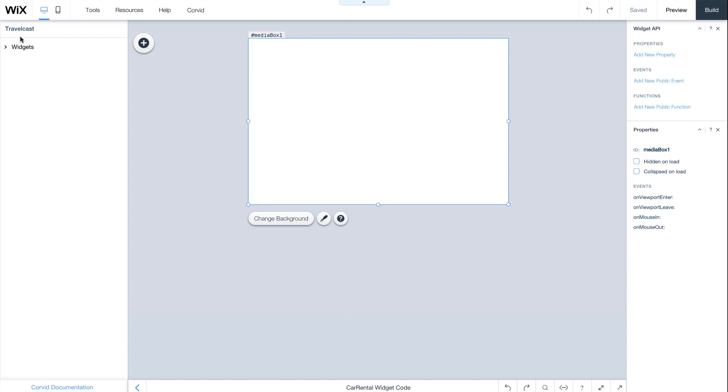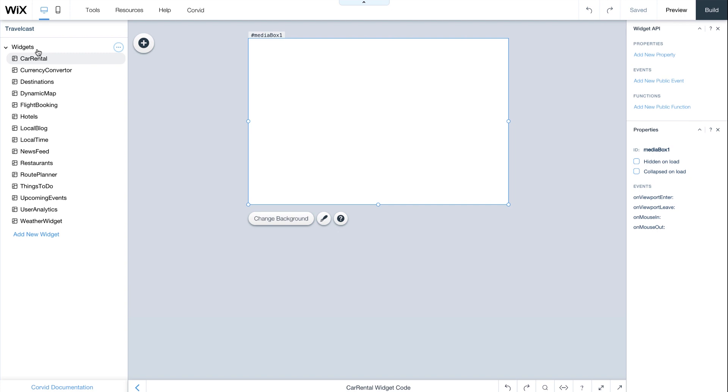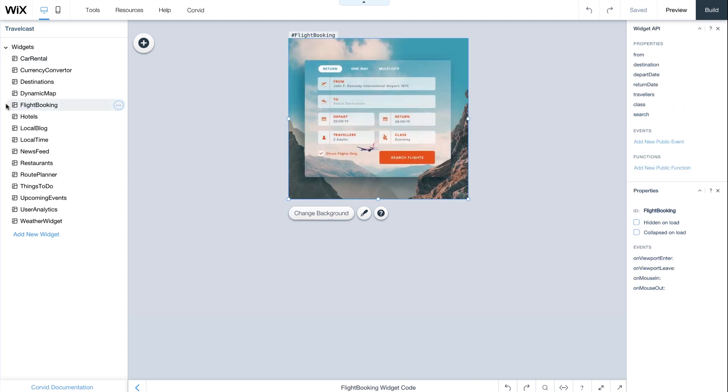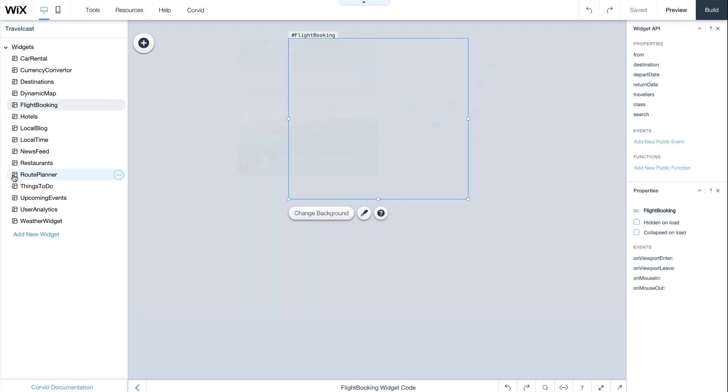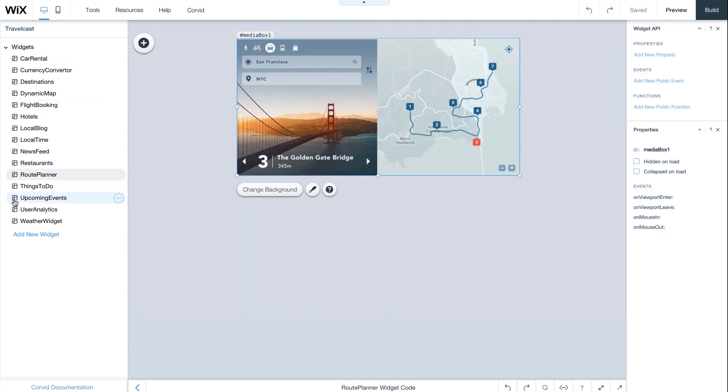Inside the App Builder, on the left, you'll see your widgets. These are all different elements of one application. In our example, we've created a complete travel app with 15 different widgets, like flight booking, route planner, and upcoming events.